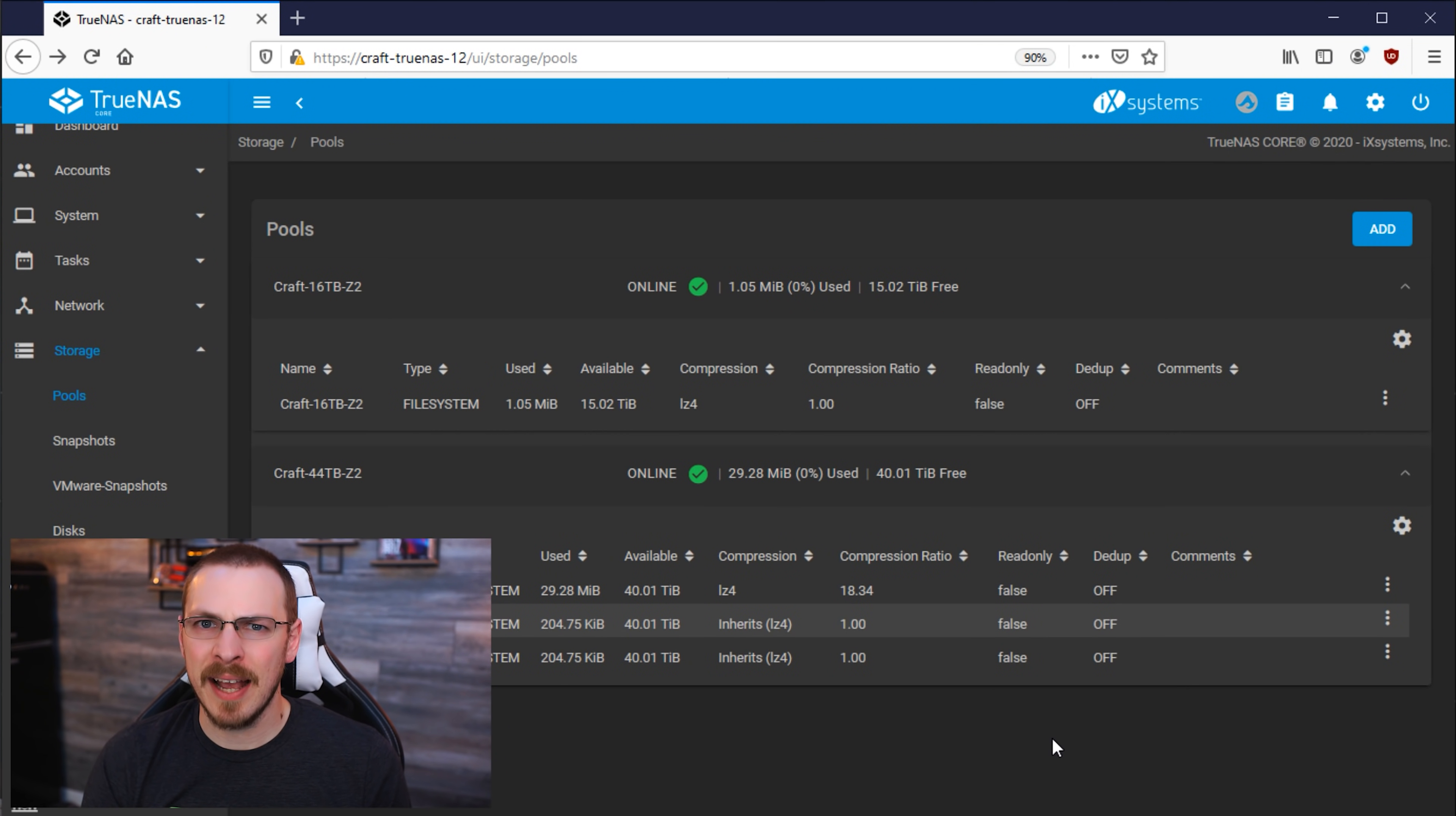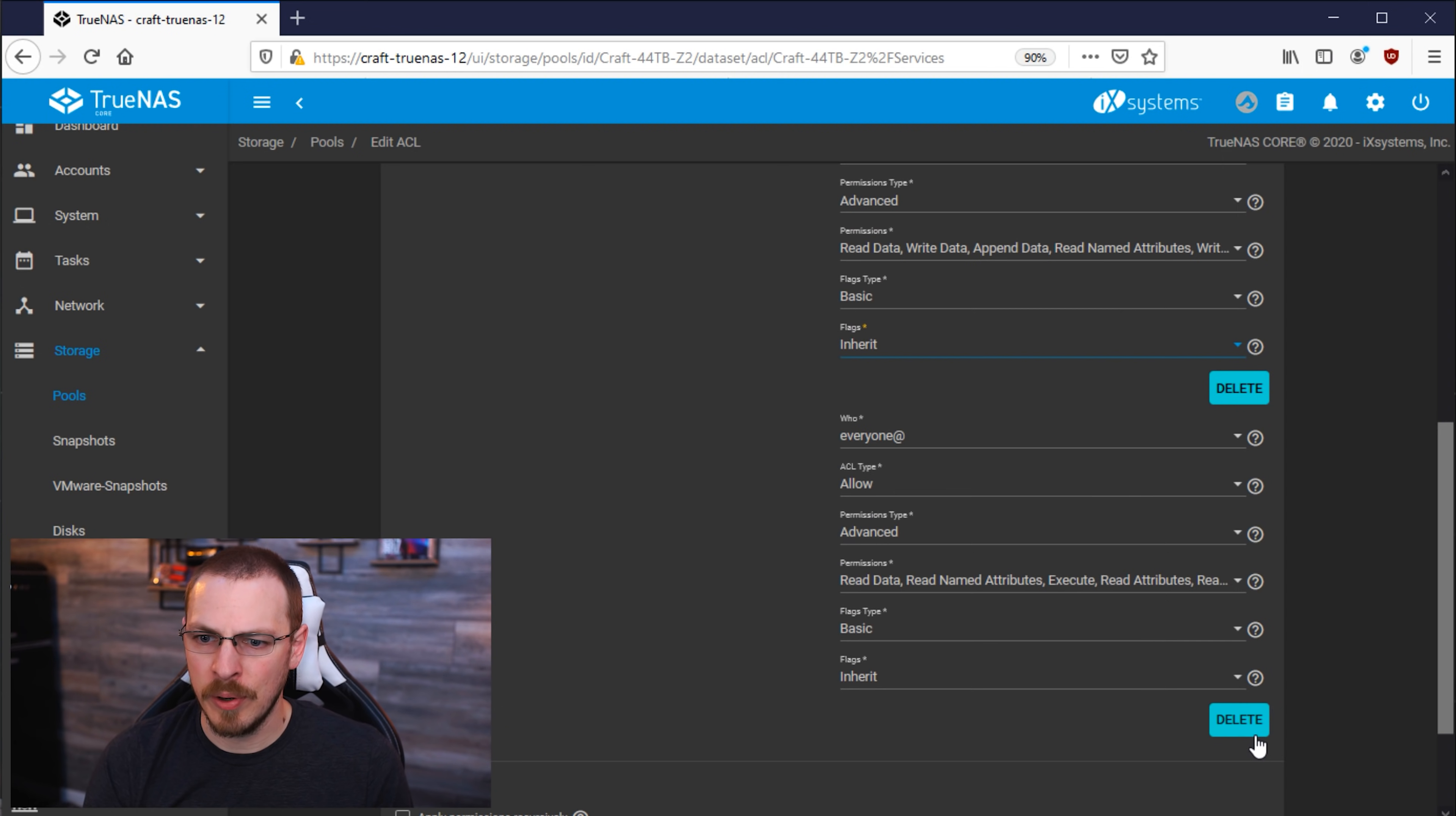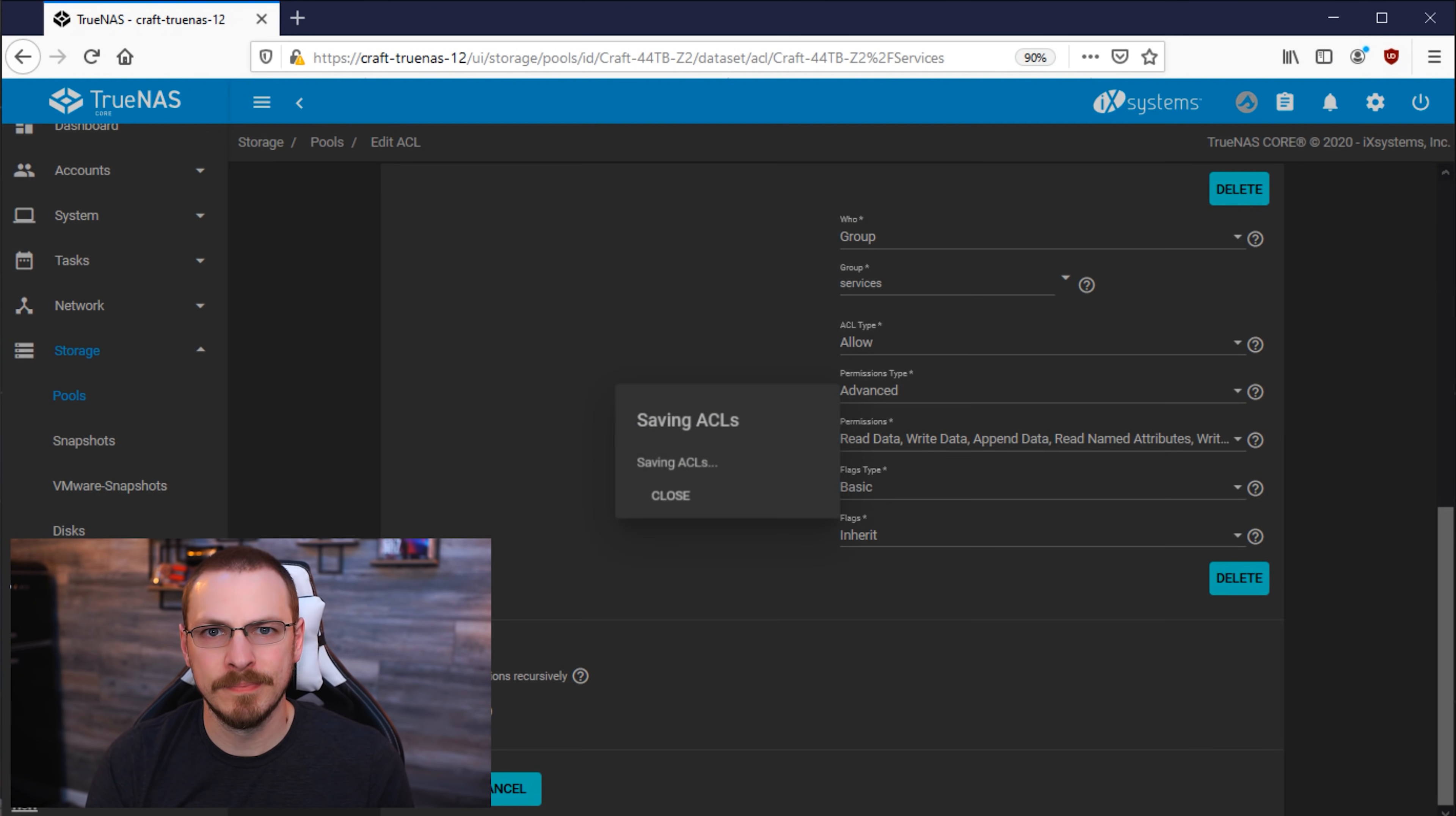And now we're going to do basically the exact same thing for the Services dataset, only this time we're going to set it for the Services User Group instead of the Editor User Group. Under Owner, we're going to click on Inherit Permissions. Under the Wheel Group, we're going to make sure it has Full Read-Write Access. We're going to click on Inherit. We're going to delete the Everyone Group. We're going to add a new ACL. We're going to define it as a Group and define that Group as the Services Group. We're going to select Advanced Permissions. We're going to give it Full Read-Write Permissions. And make sure Inherit is selected, and then click on Save.